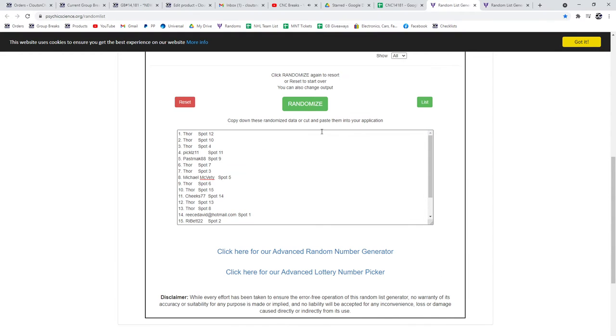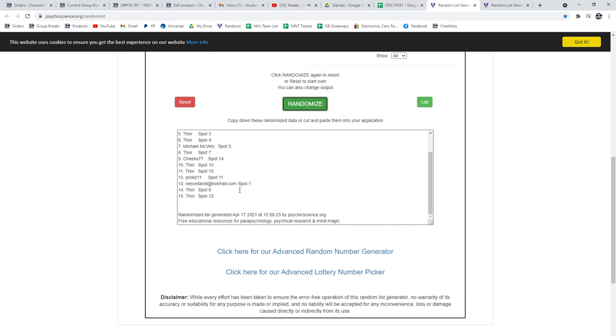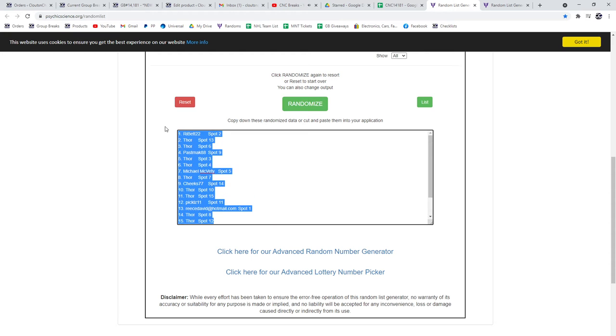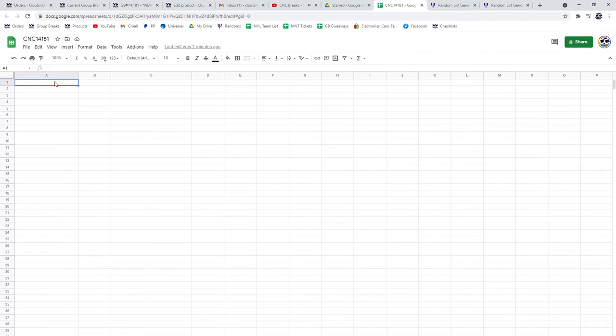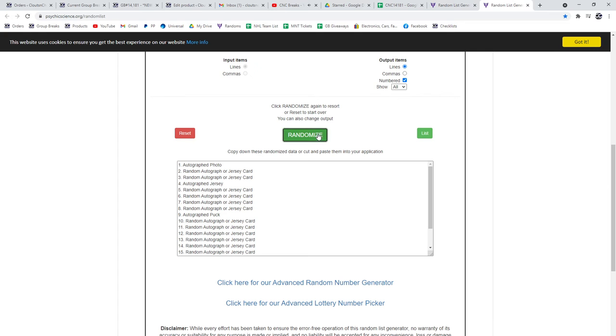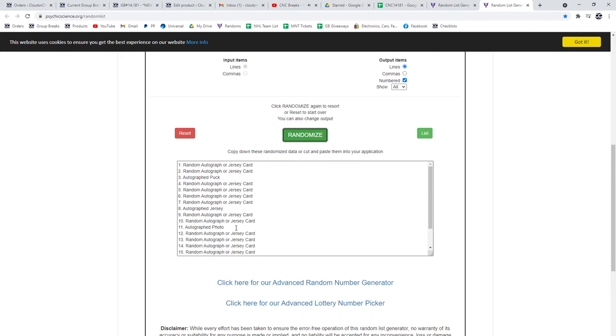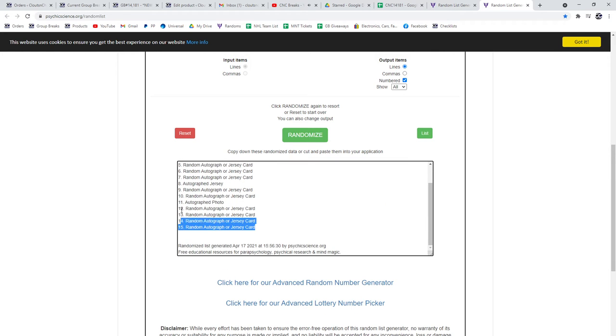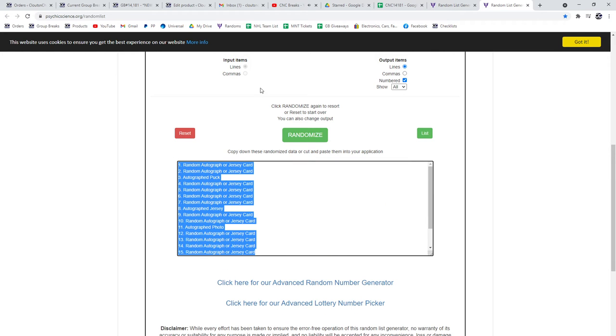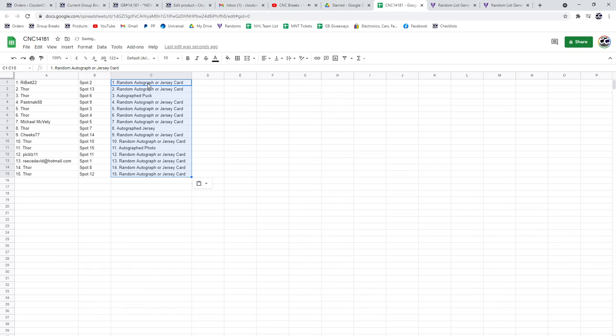Three times starting with all the names. One, two, three. Copy. Paste. And the items. One, two, three. Copy. Paste.